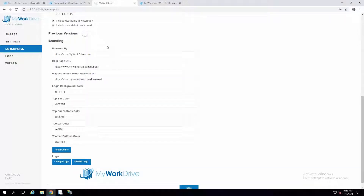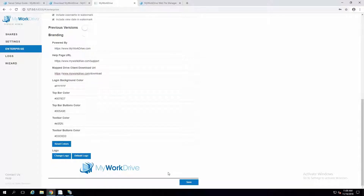We also support extensive branding options. You can change the Powered By URL, your help page, and where it links to download the latest Map Drive client if you want to substitute your own pages. You can also change menu bars across the top and toolbars for all the web client as well as your logo.